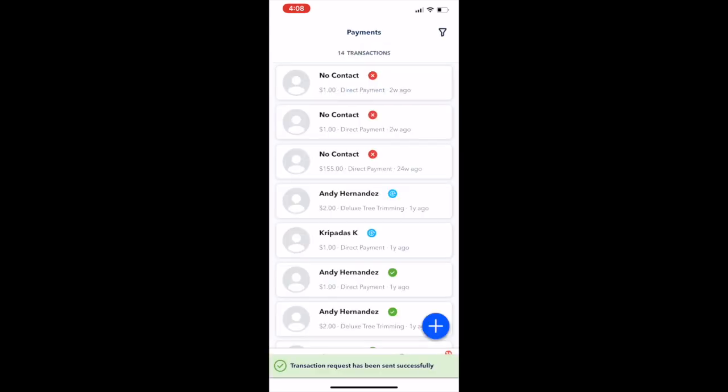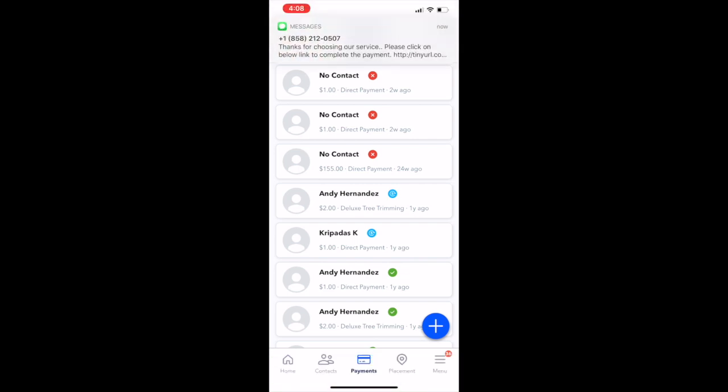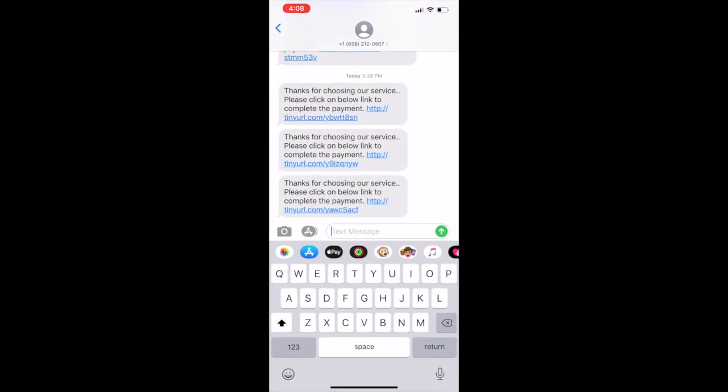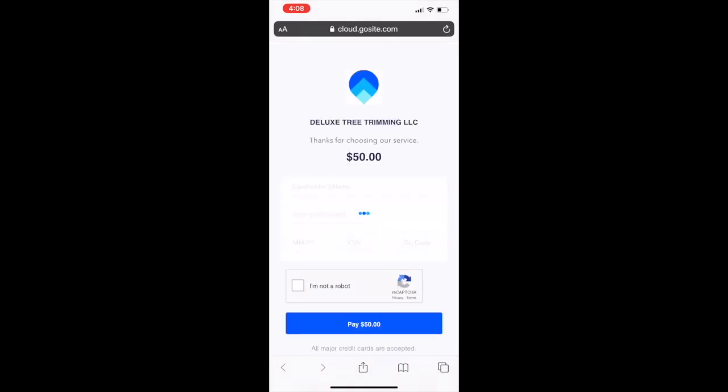That's all there is to it. Within a couple of minutes that text message shows up for your customer and they can go through and pay you for the services that you have just provided.